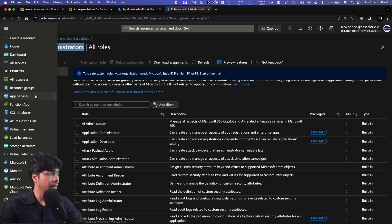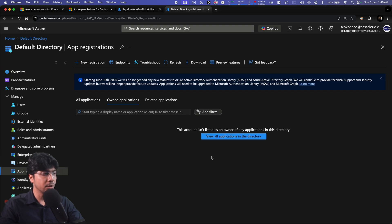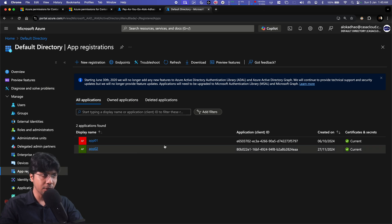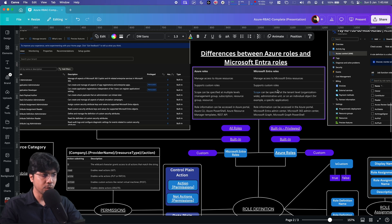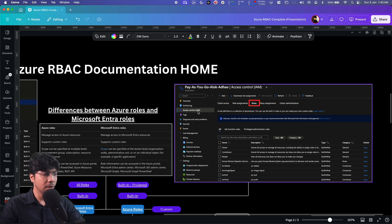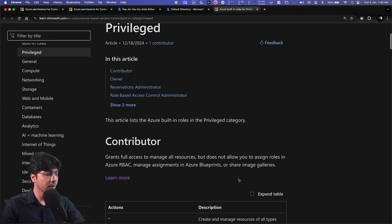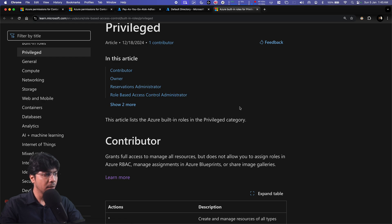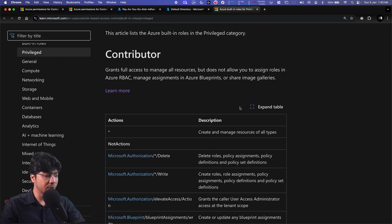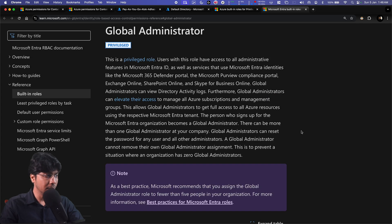For example, applications created in Microsoft Entra — everything related to that application falls under the application scope and is controlled using Microsoft Entra roles. In the Azure IAM access control, there are a few privileged roles: Contributor, Owner, Reservation Administrator, and Role-Based Access Control Administrator. These are the privileged roles, and there are many built-in roles you can go through.